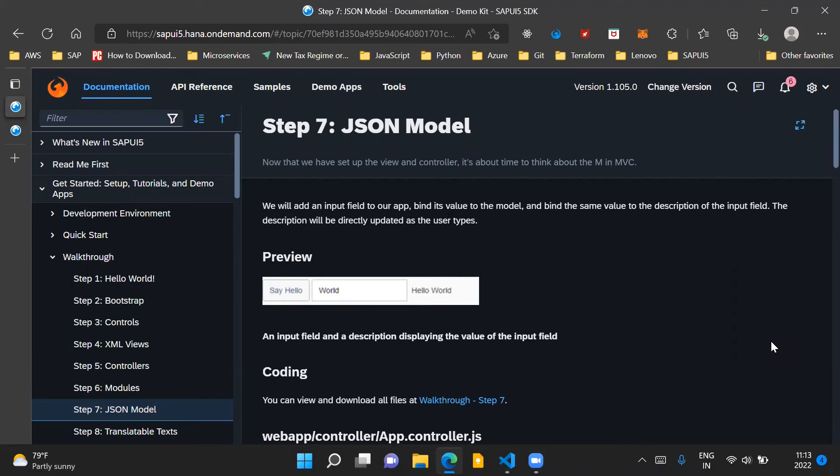Hello and welcome to the video. In this video, we'll go through step 7 of the walkthrough series of SAP FIORI documentation. Step 7 talks about JSON model.